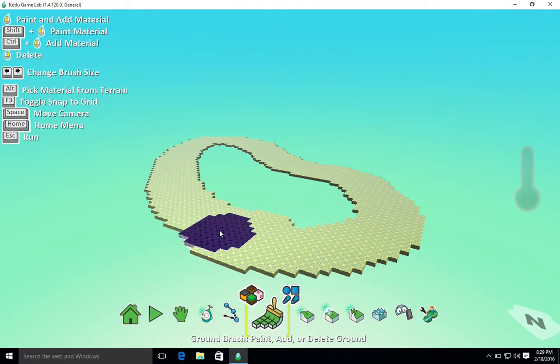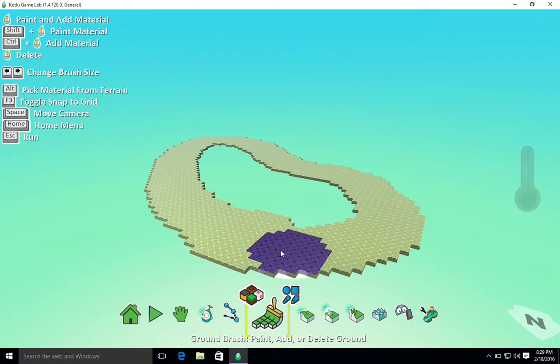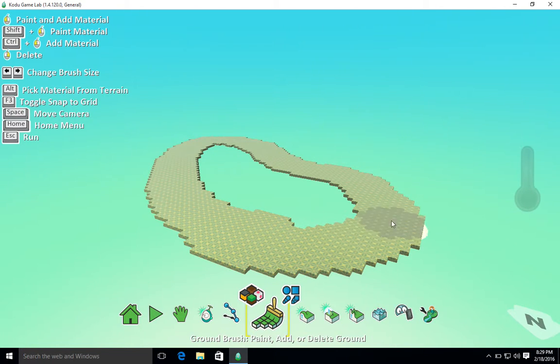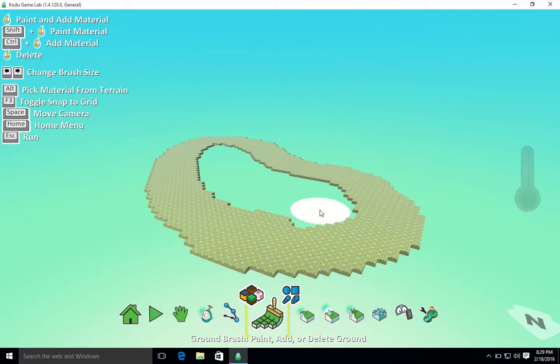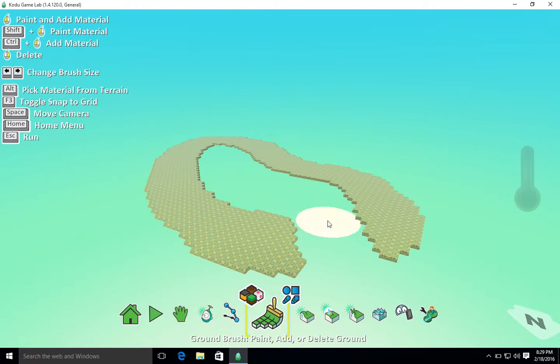There it is, my racetrack is there. I'm going to make a start and finish. I want my start to be here and my finish to be there. So I'm going to use the right click tool to remove that part there and break it up.